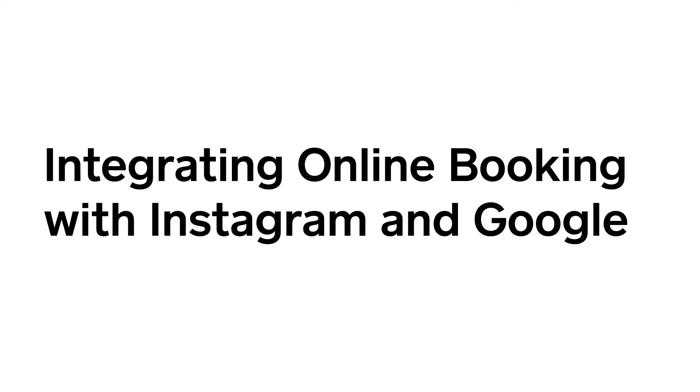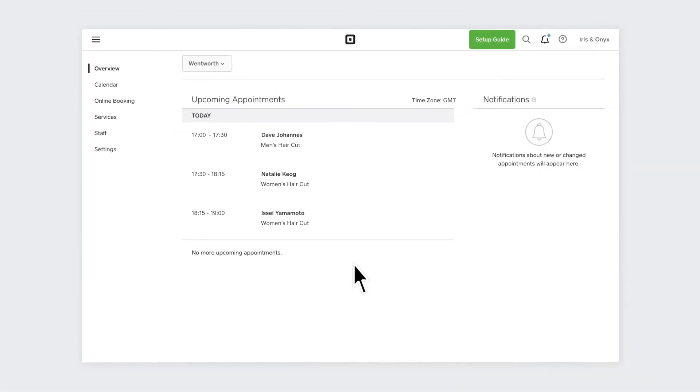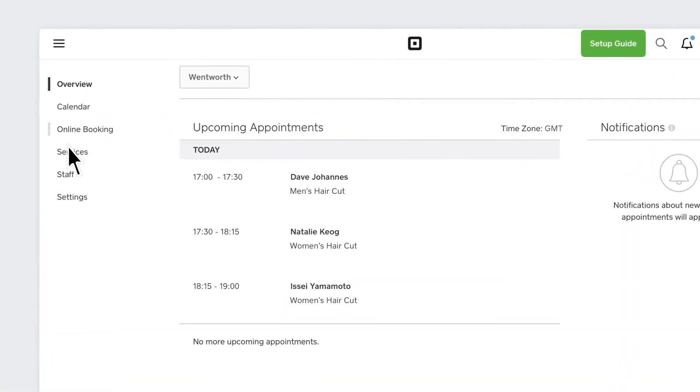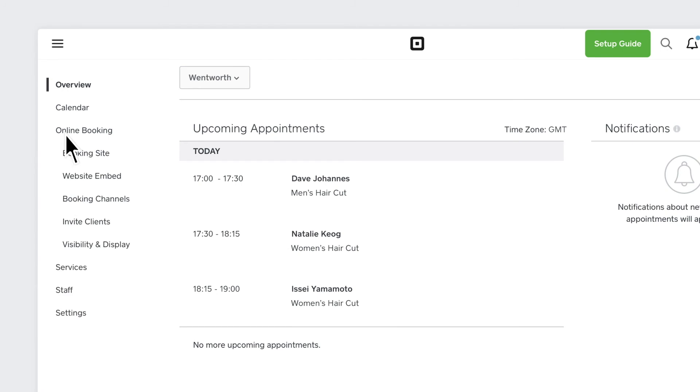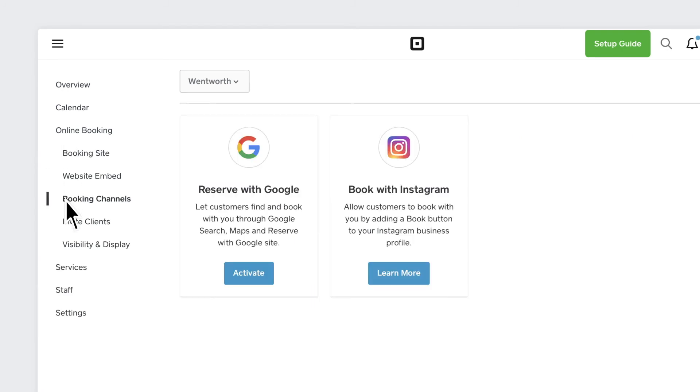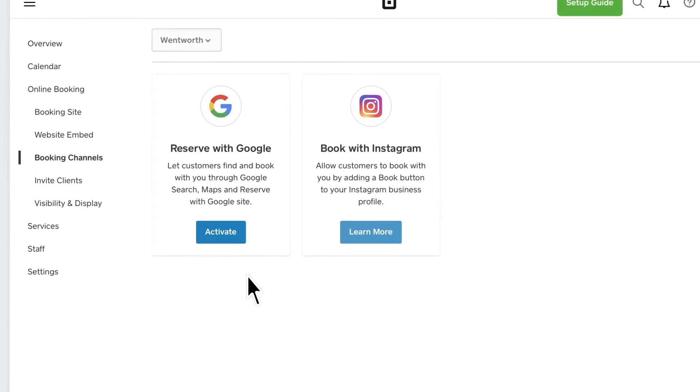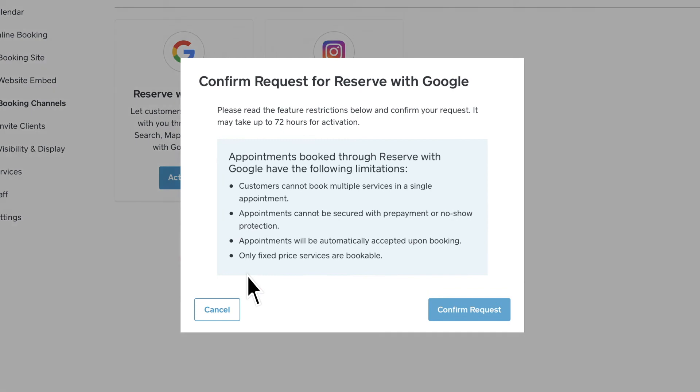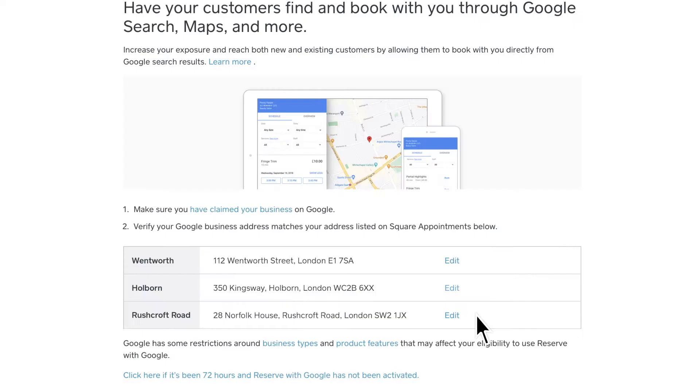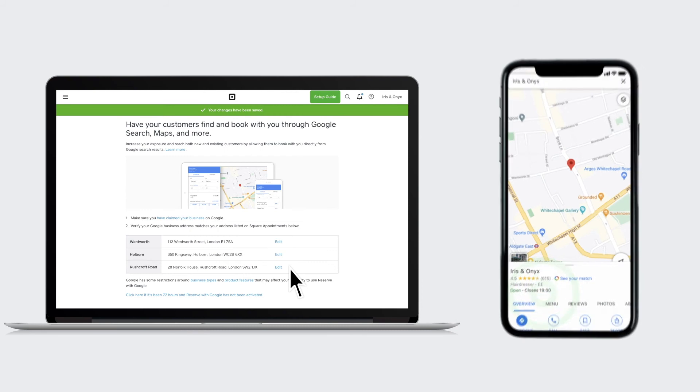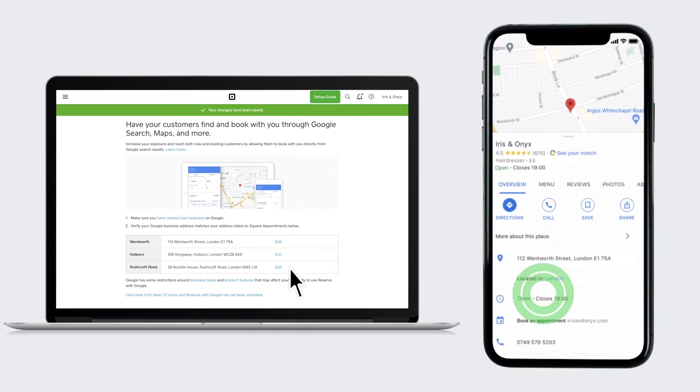You can also integrate your online booking website with Instagram, Facebook and Google to display your services and availability, allowing new customers to instantly book an appointment from the Instagram or Facebook app or right from Google search or Google Maps.